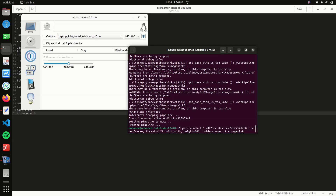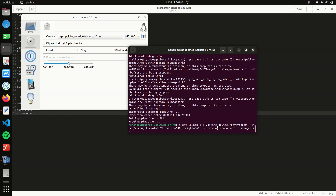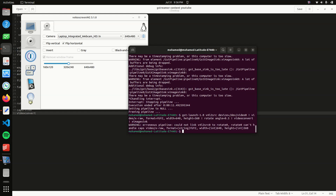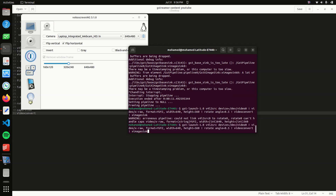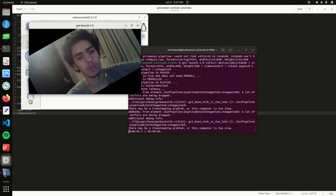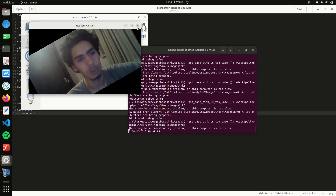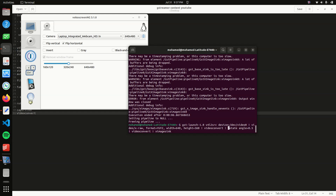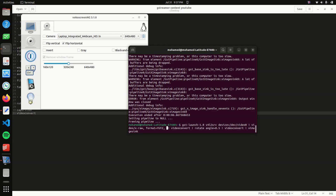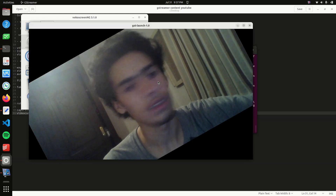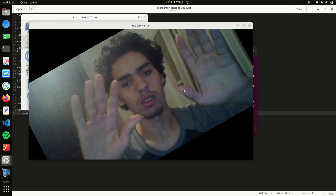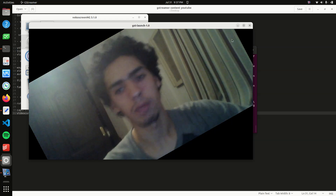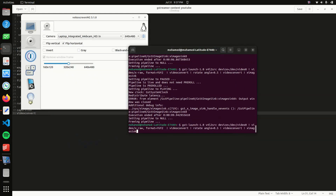Let's try another thing — let's say we want to rotate our feed. We add a rotate element with angle=0.5, which is in radians. It says 'rotate can't handle the caps,' so we add a videoconvert before the rotate element. And here we go — we have our feed, but it's extremely slow. Let's try removing the width and the height from the capsfilter to see if there's any improvement, and yes, it's a little better.